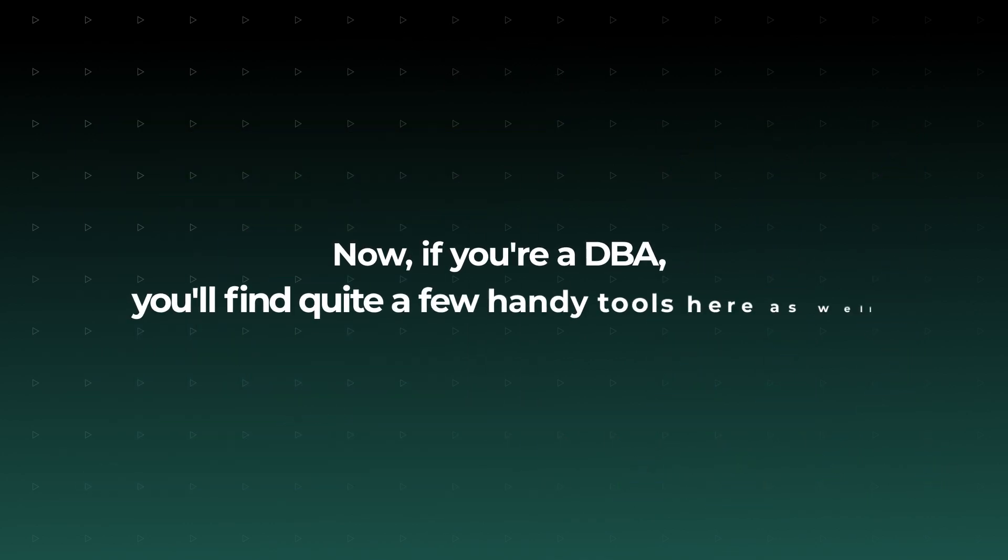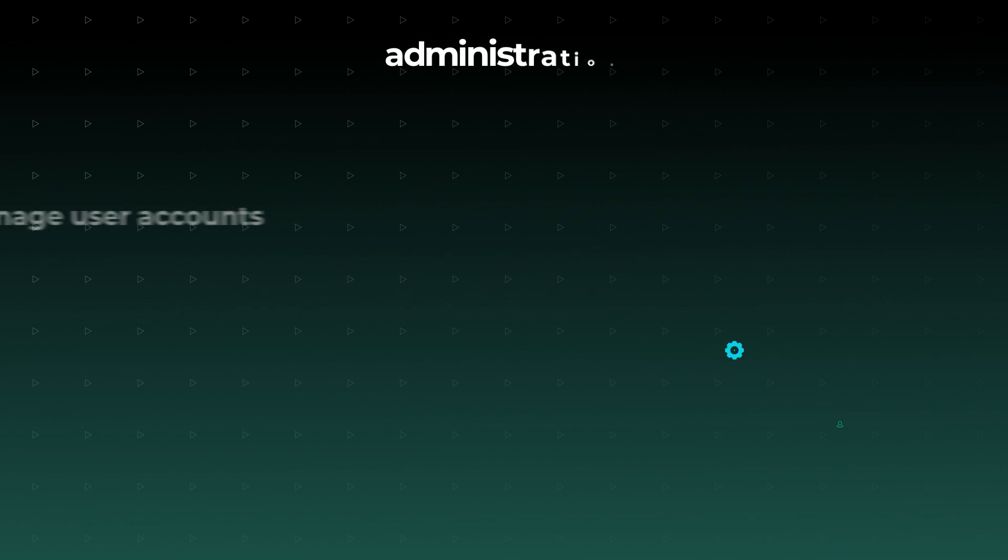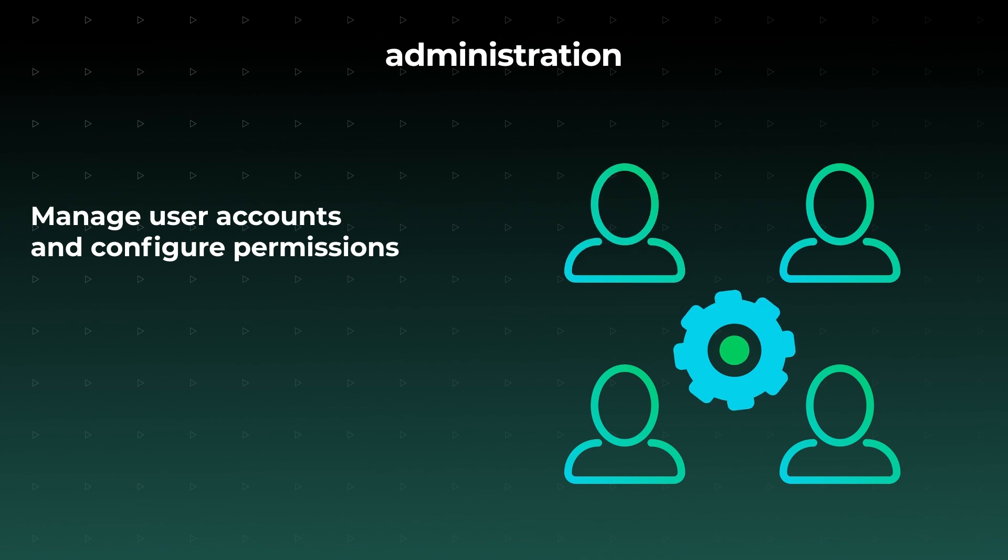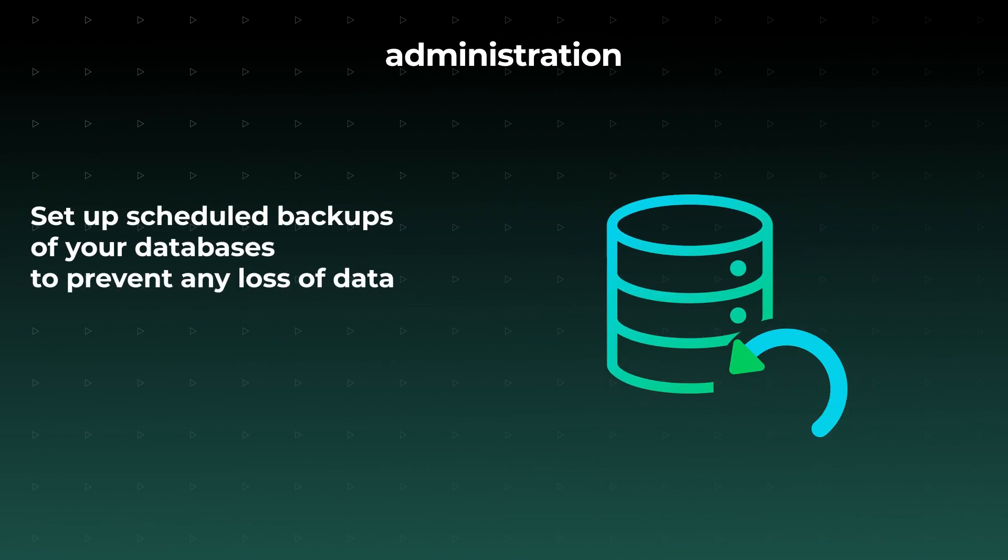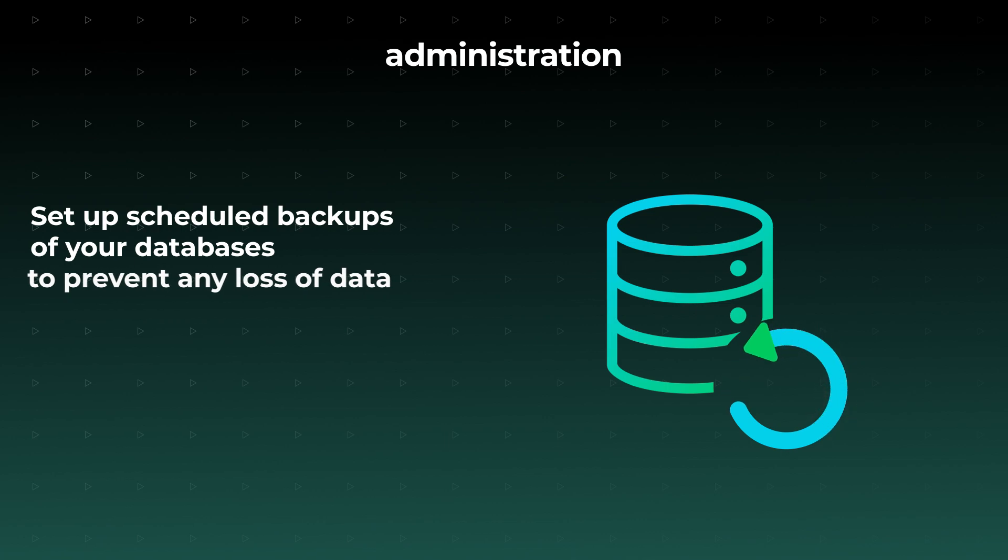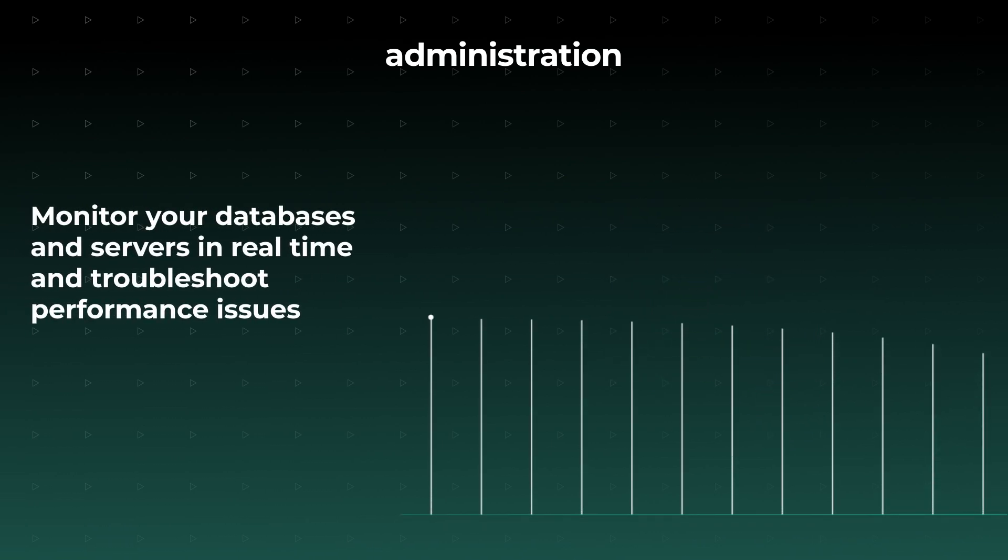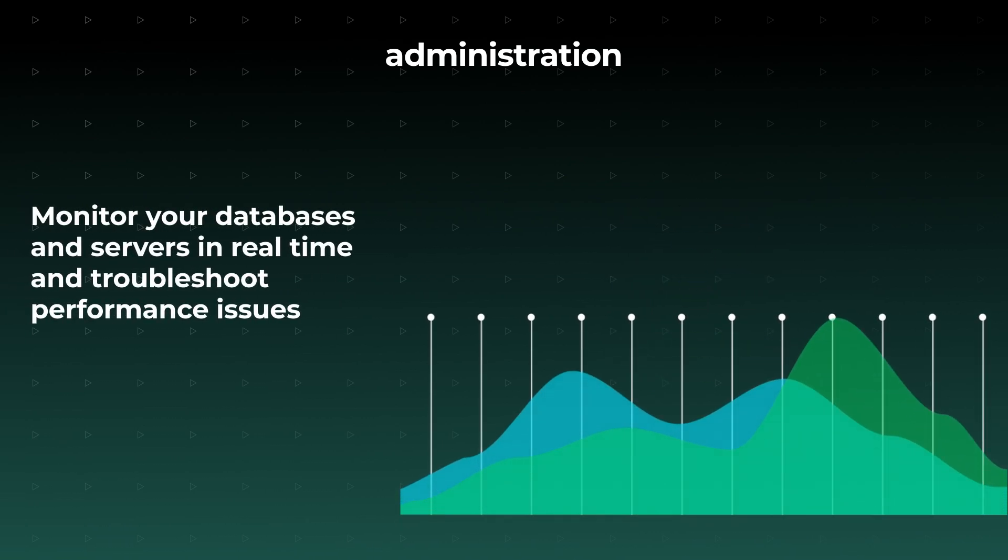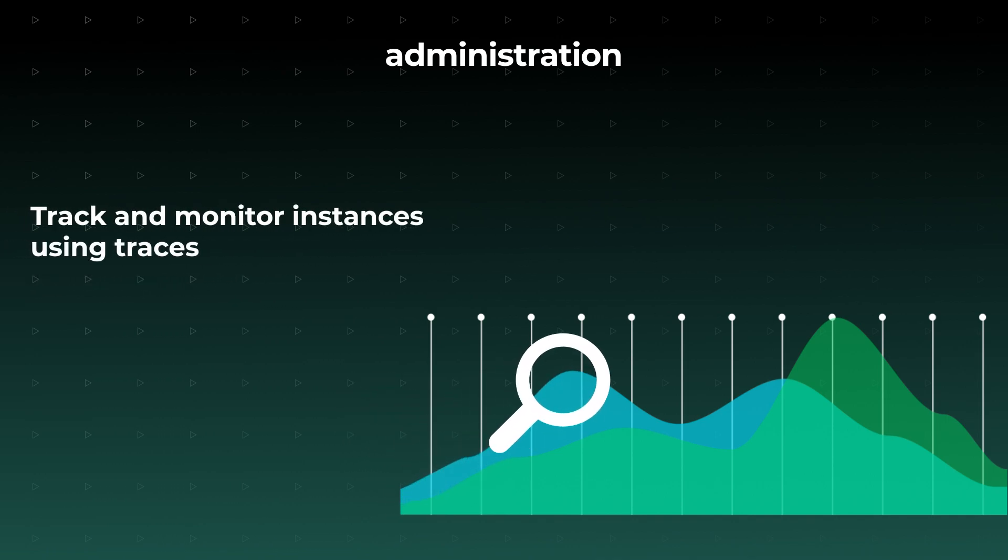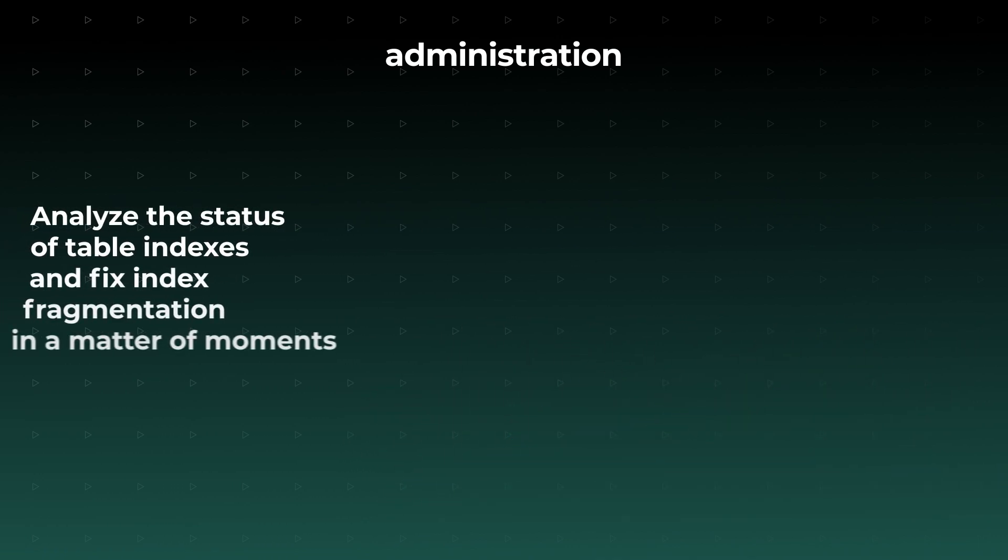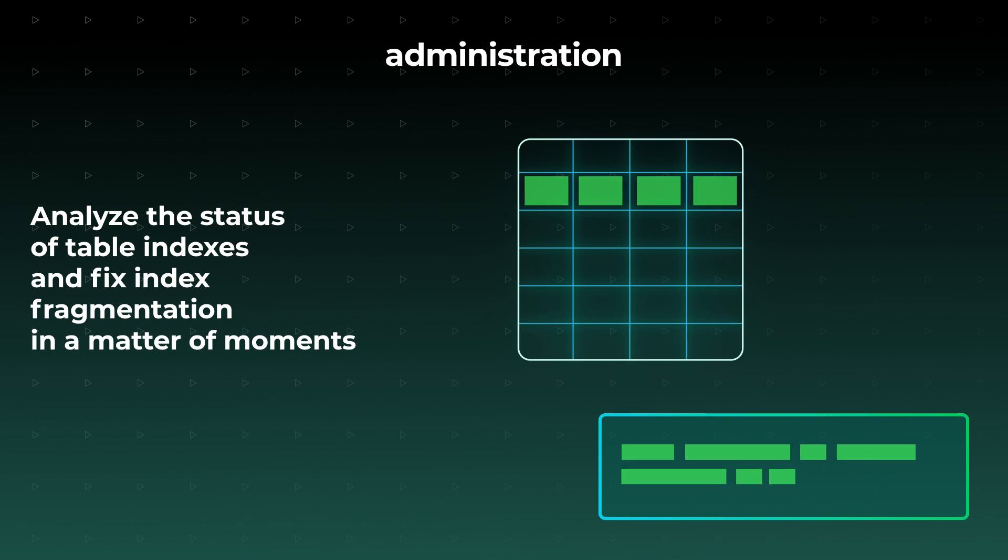Now, if you're a DBA, you'll find quite a few handy tools here as well. For instance, you can manage user accounts and configure permissions, set up scheduled backups to prevent data loss, monitor databases and servers in real-time and troubleshoot performance issues, and track and monitor instances using traces.